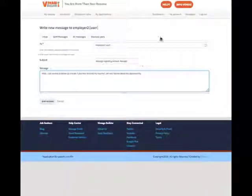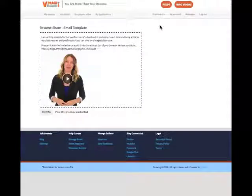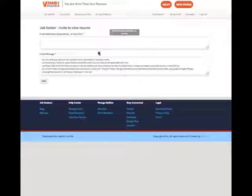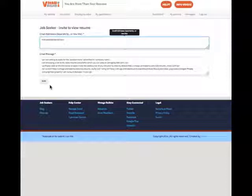From your dashboard, you can send an email directly to the employers whose positions you are applying for. You can either copy the suggested wording and paste it directly into an email, or you can invite them using the Resume Invite feature to view your video directly through Vimage Builder's website. Either way, it will notify your future employer that you're ambitious enough to create a video resume and stand out from your competition.